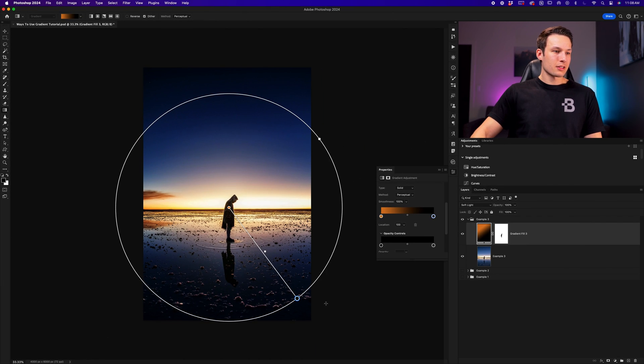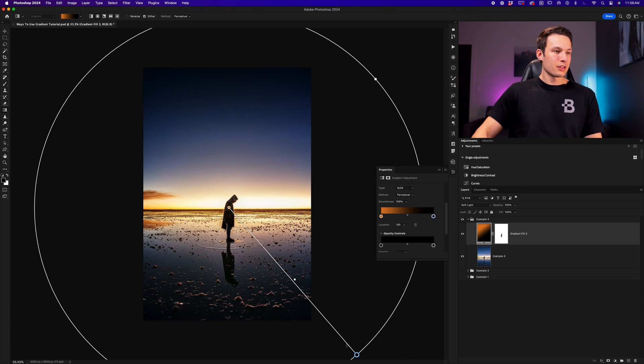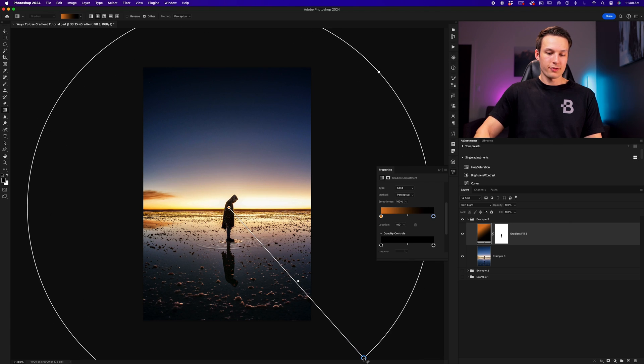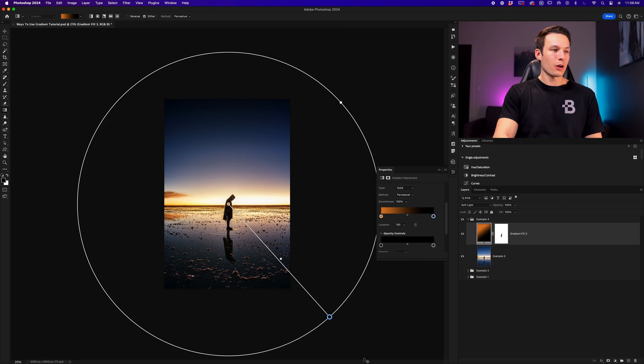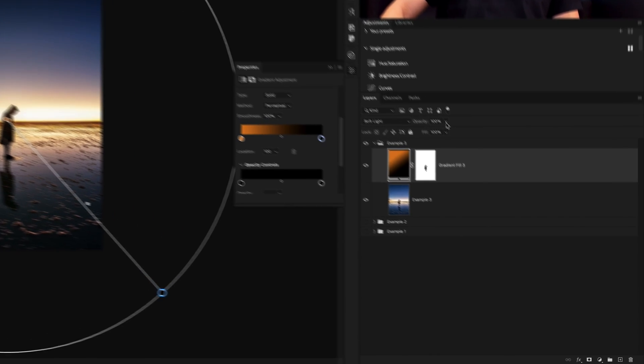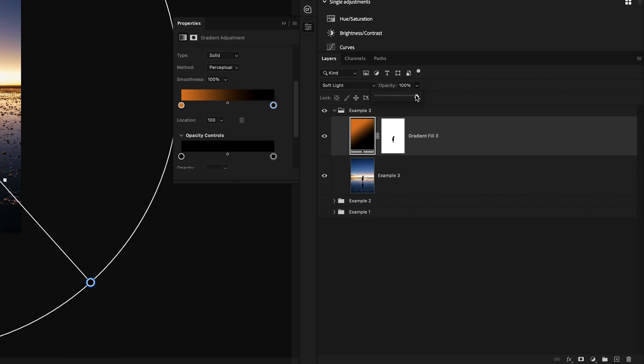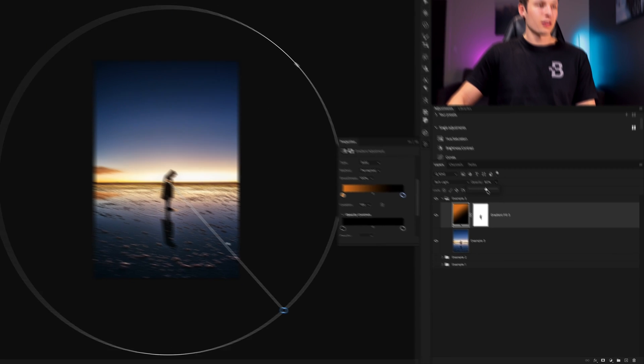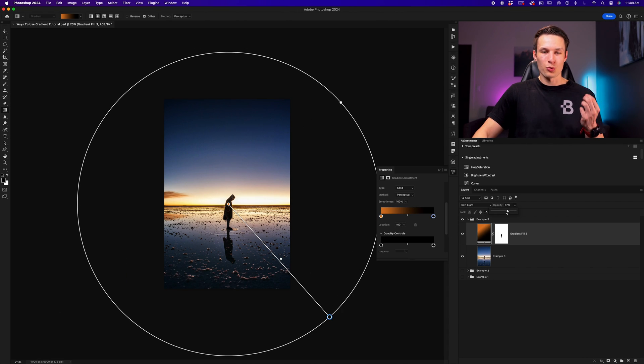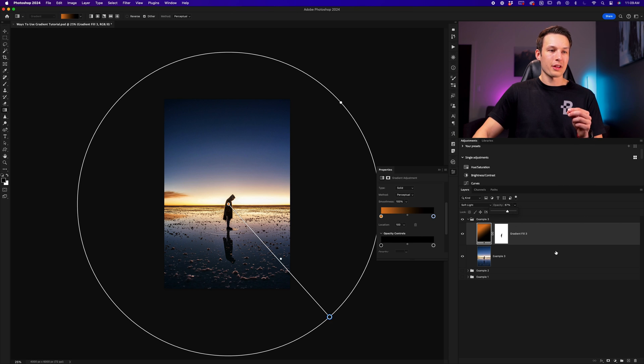Now I can scale this gradient as necessary to refine the effect of this photo to make that orange color more or less dominant as necessary. If the effect is still too intense, we can of course bring down the opacity of that gradient fill layer to refine the result as necessary.